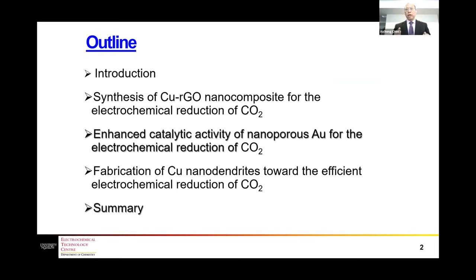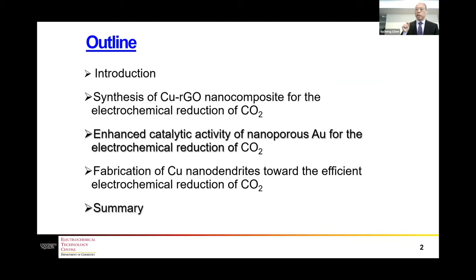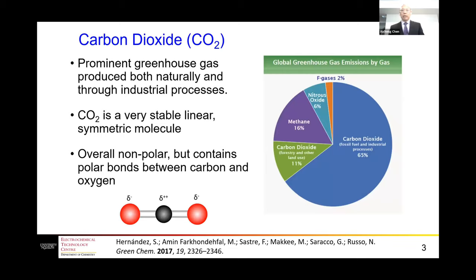First I will give a brief introduction of carbon dioxide, then I'll show three examples. The first example is the synthesis of copper and reduced graphene oxide nanocomposites, the second example is nanoporous gold, and the third one is copper nanodendrites. I will test their performance for the electrochemical reduction, and finally give a brief summary.